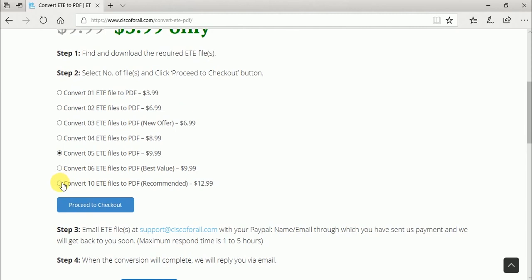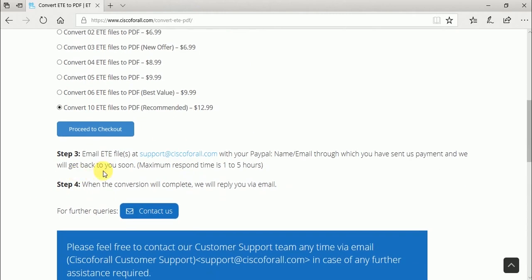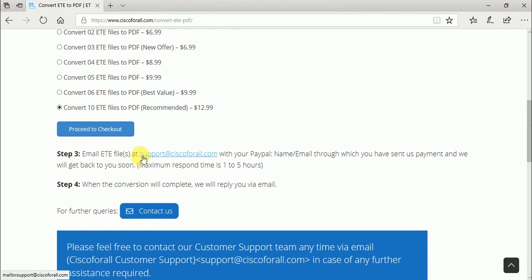I recommend you choose this option: Convert unlimited ETE files to PDF for $12.99. Email your ETE files to support@cisco4all.com.